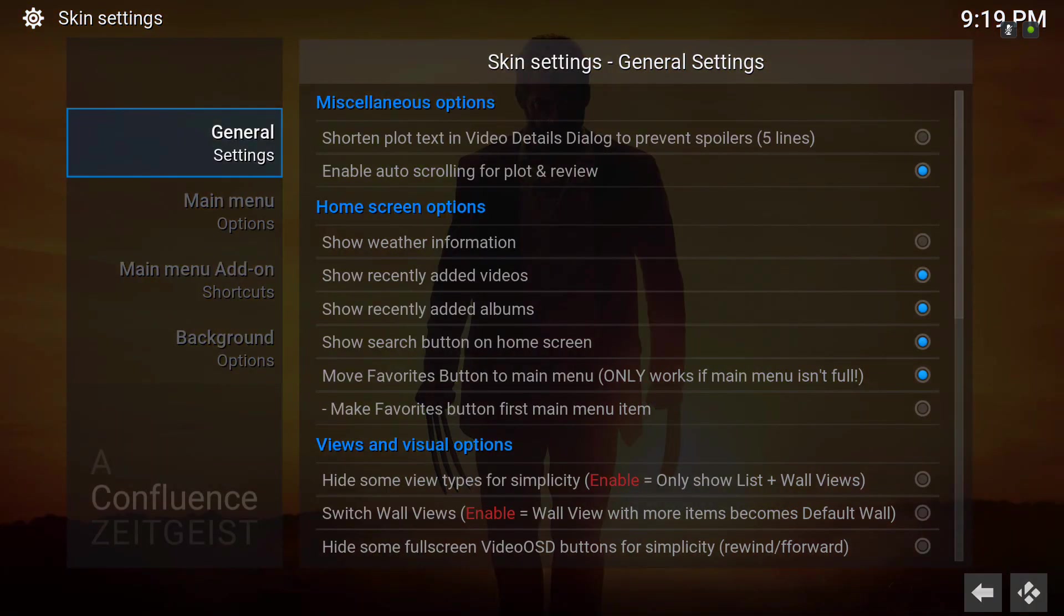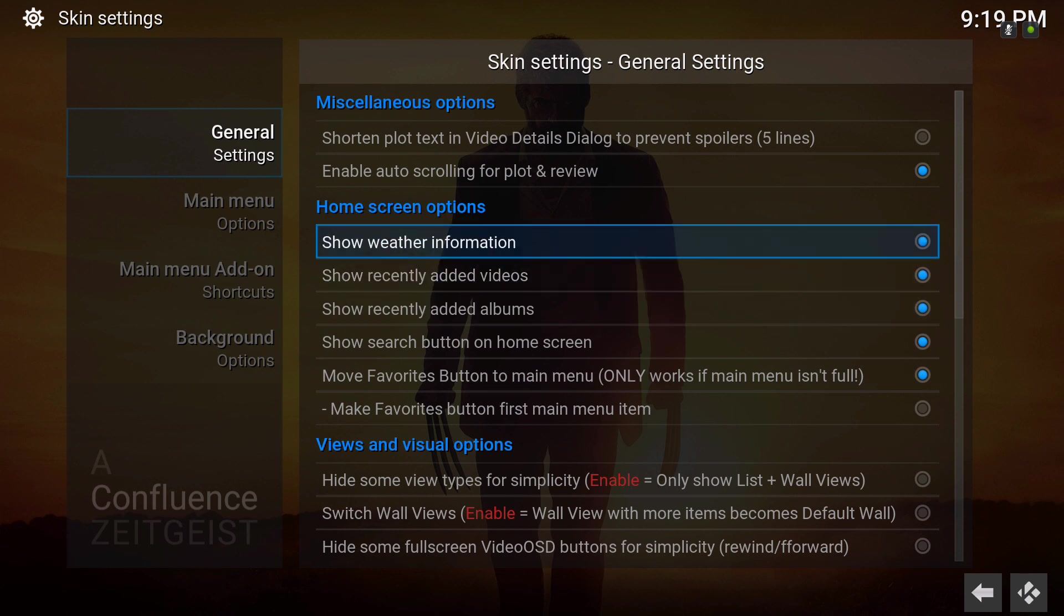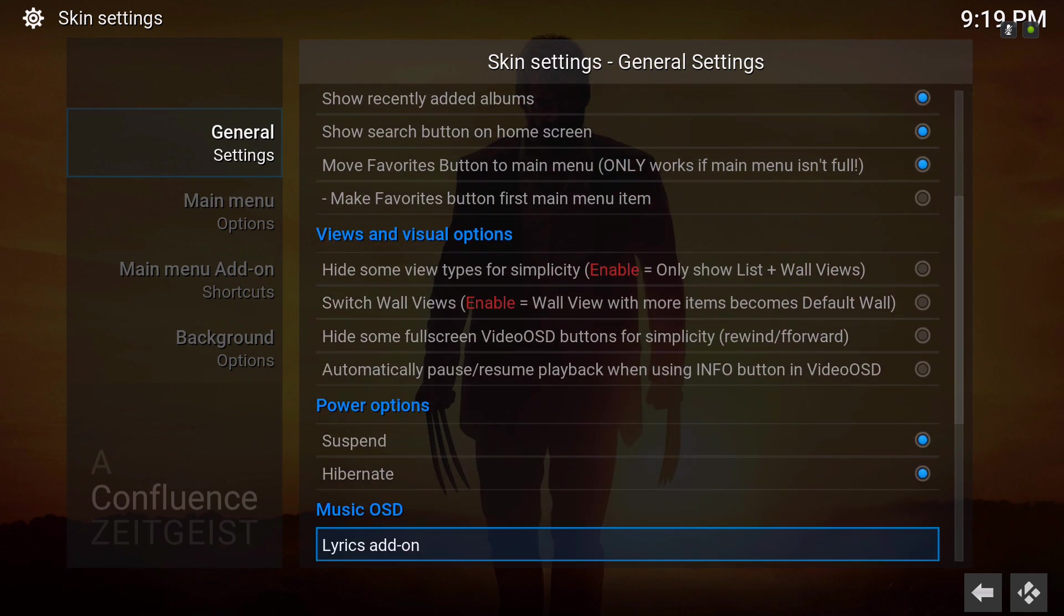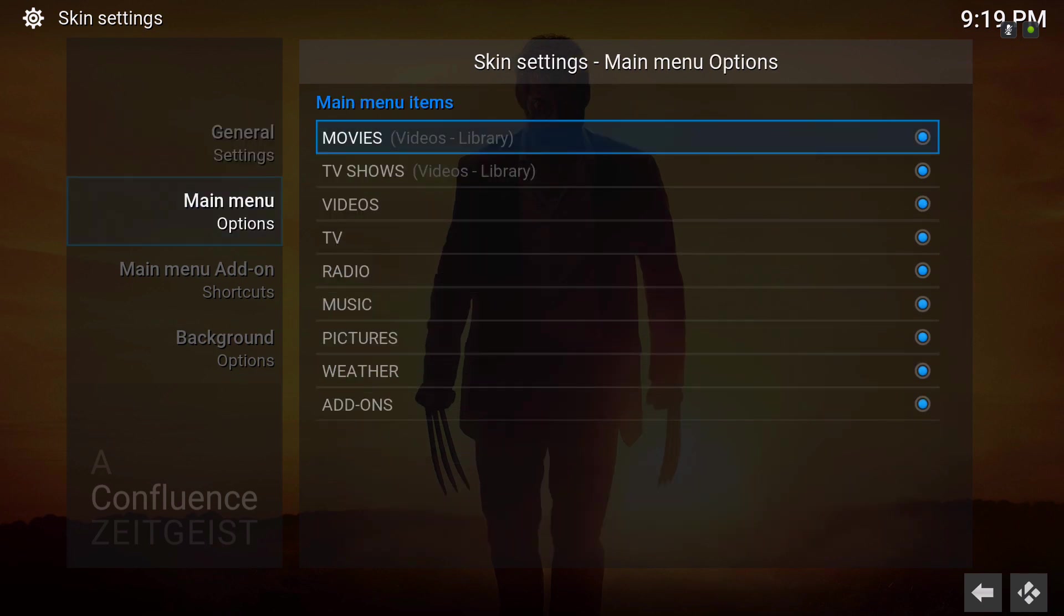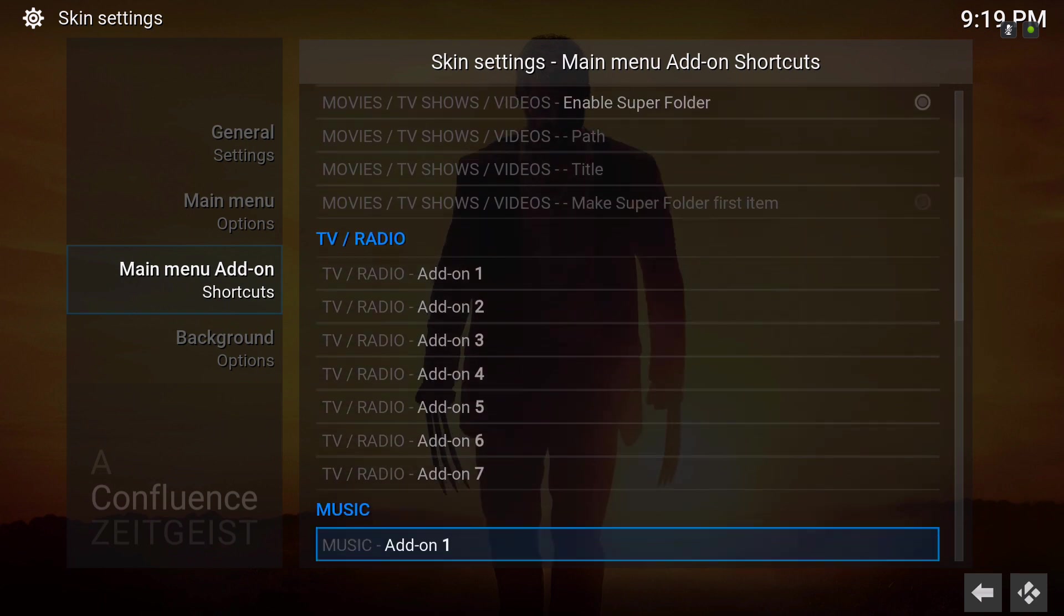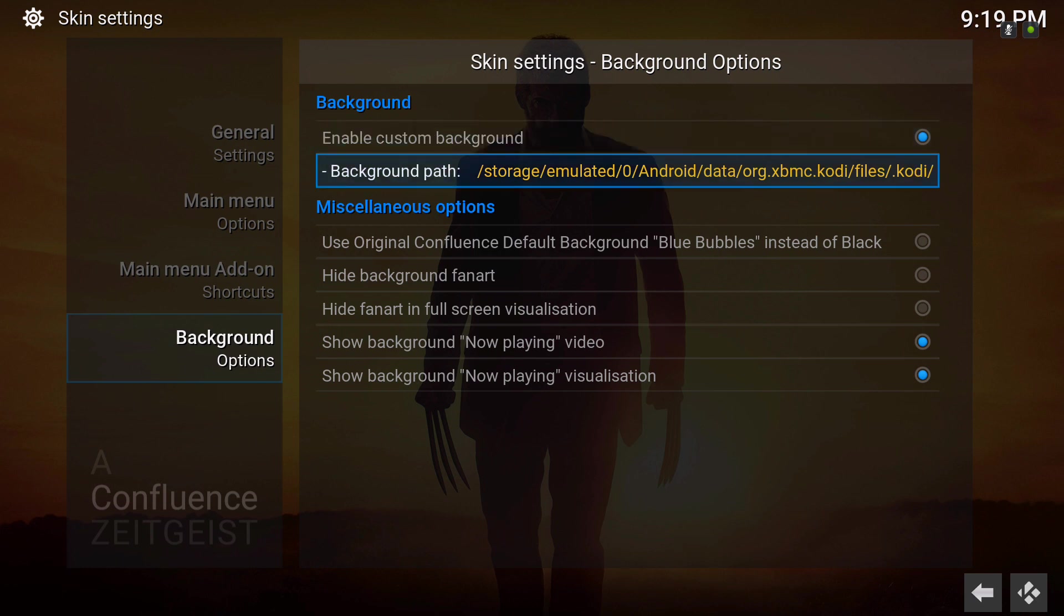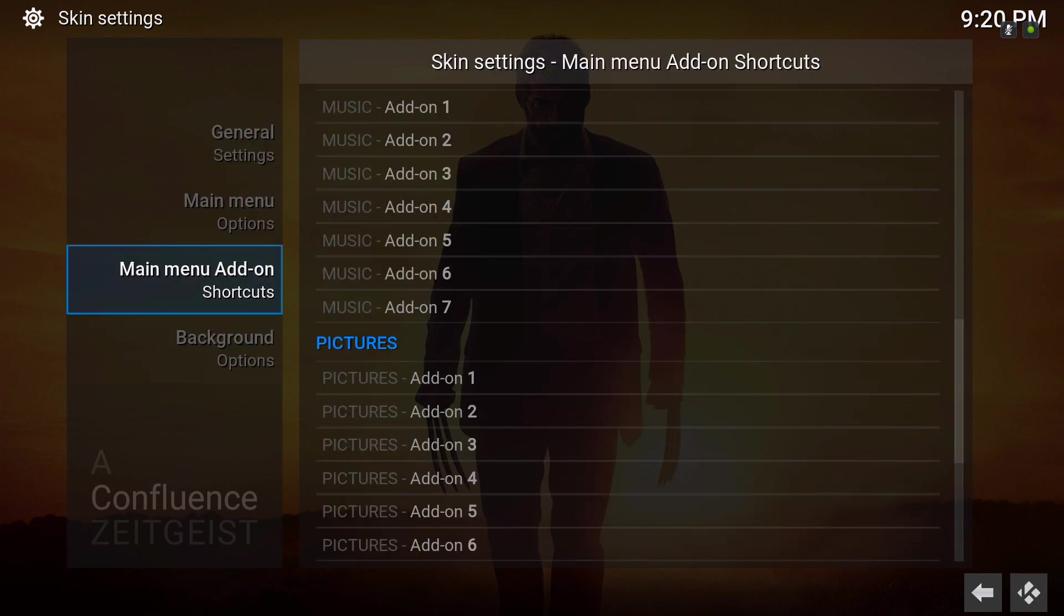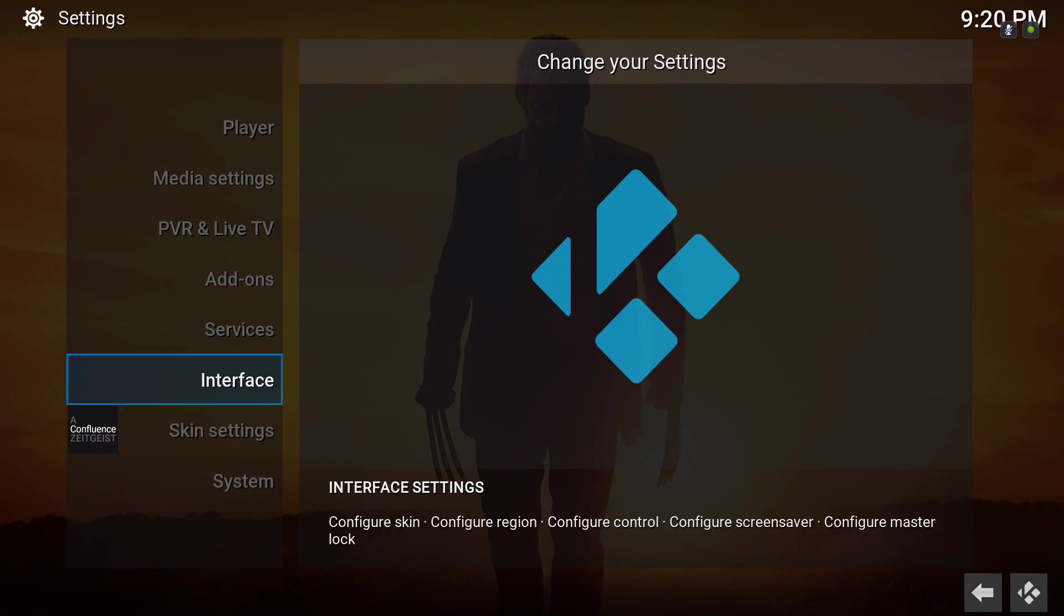So let's show you the settings it has. You could show your weather information and views and visual options, your power options, the main menu. Not much here. Add-on shortcuts, you can add shortcuts to your main menu and your background options. Unfortunately you can only set one image, you can't set up multi images. Those are the only setting options you have.